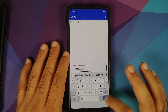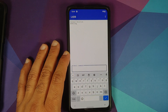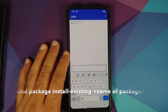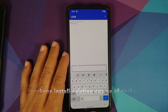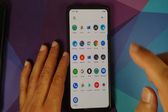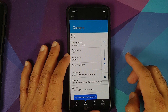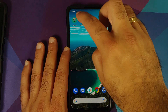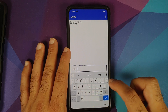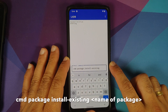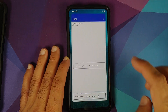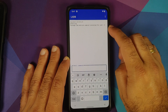Enter getenforce to confirm ADB is working — we get Enforcing. Now to bring the package back, the command is: cmd package install-existing [package name]. Open the Photos app to find the screenshot we took earlier — the package name is com.android.camera2. Go back into LADB, enter the command: cmd package install-existing com.android.camera2, and press the Enter key.